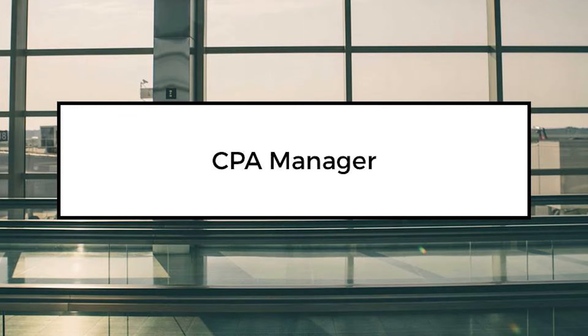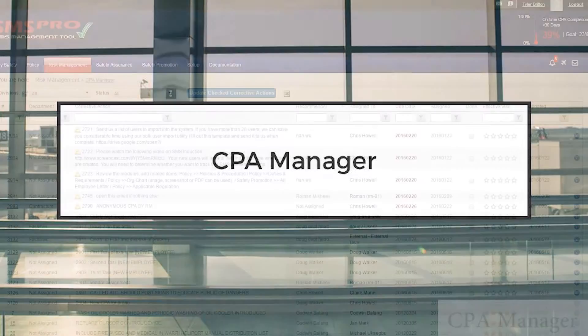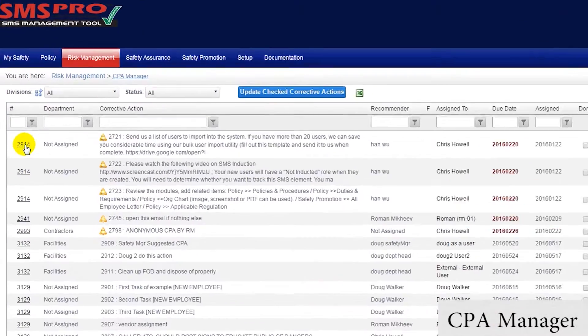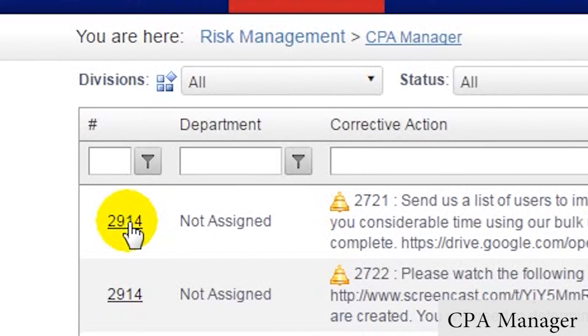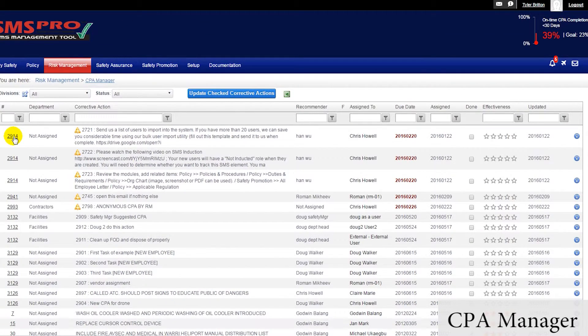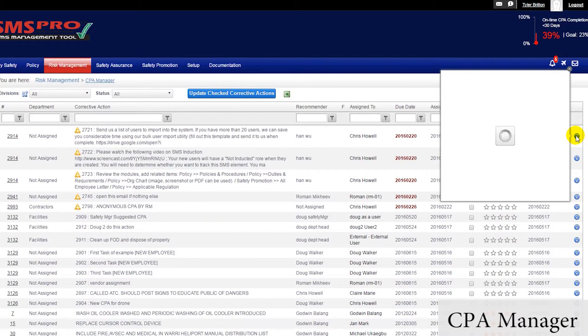Next, I will demonstrate the Corrective Preventative Actions Manager, or CPA Manager. Though a fairly simple tool, it proves to be an extremely useful way to manage CPAs. In this module, managers can see a list of all CPAs with links to each CPA's associated issue, allowing managers to easily use the CPA Manager as a hub for prioritizing and accessing items.